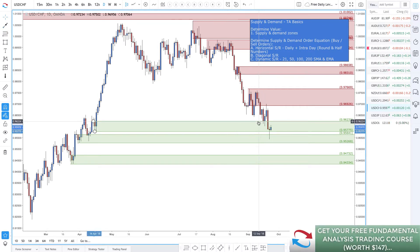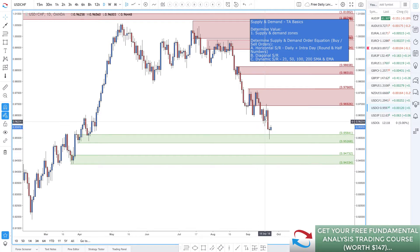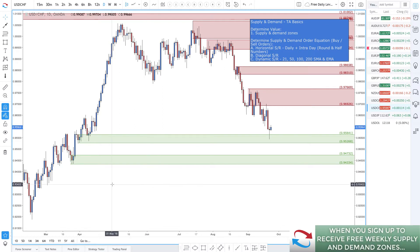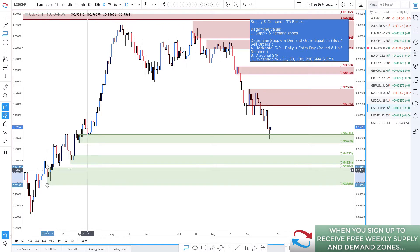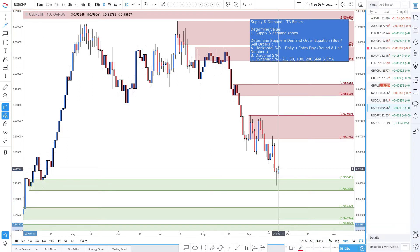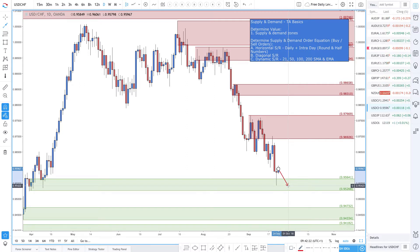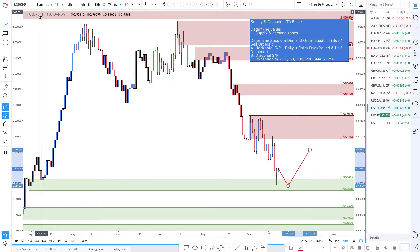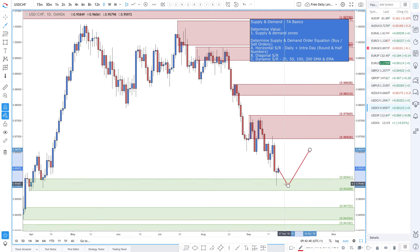Moving on to Dollar Swiss — last week we did have a reaction to that demand zone, not much of a reaction. Now I've come down into this demand zone right here. With the FOMC statement coming out on Wednesday and the Swiss National Bank saying recently that they think their currency is too expensive and are ready to intervene — which would make the Swiss Franc cheaper — this looks like a decent buy at this level if you haven't got in already.